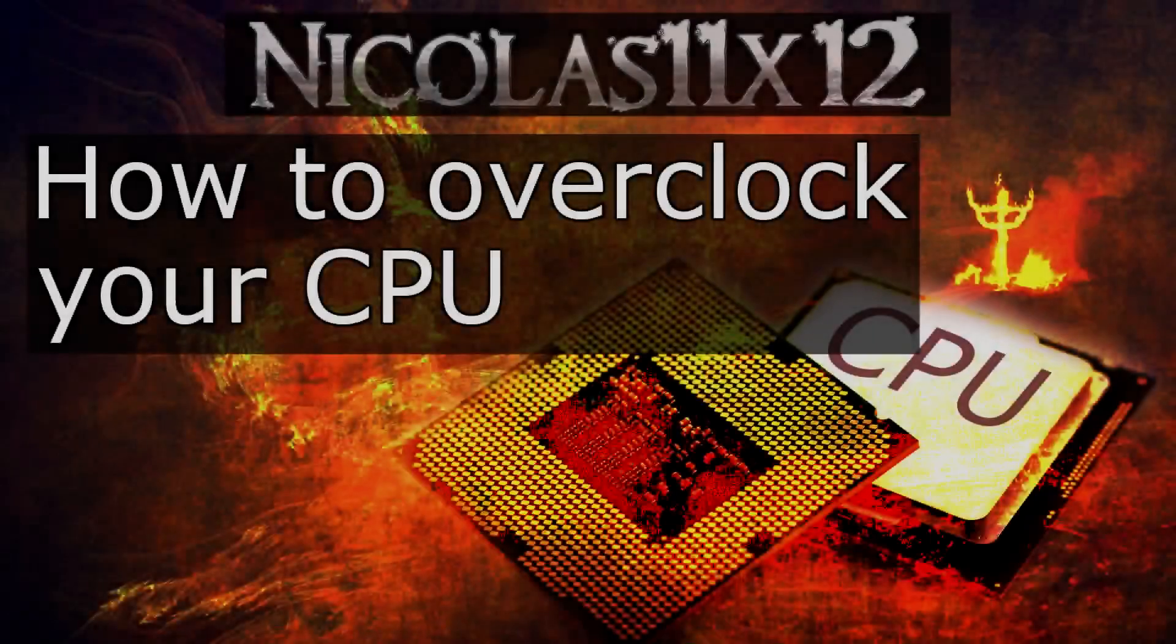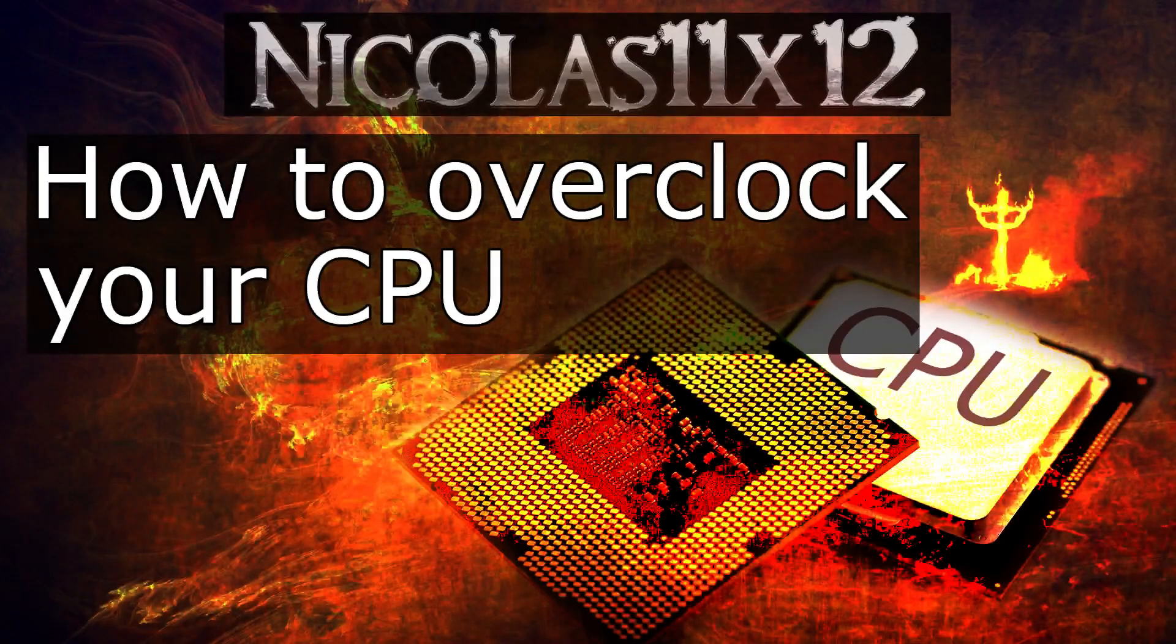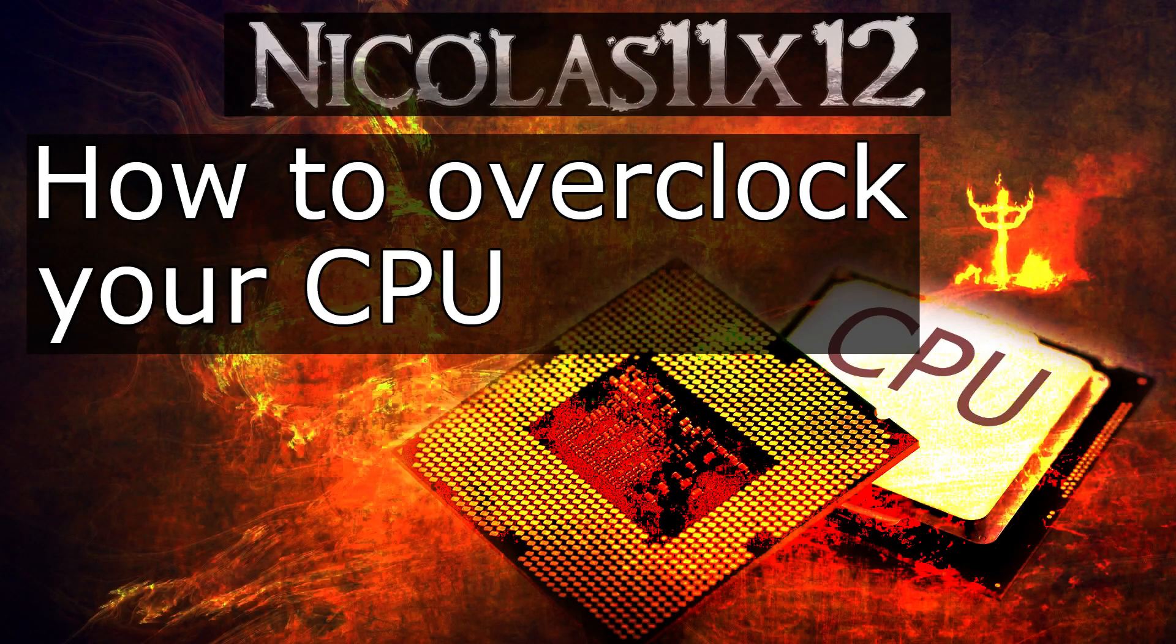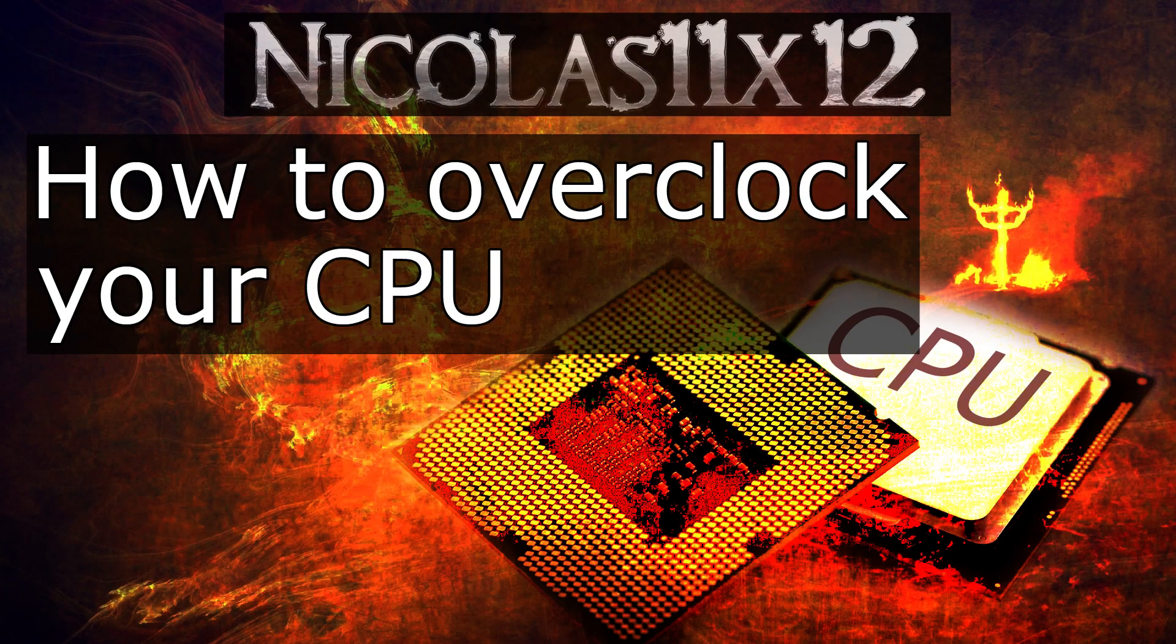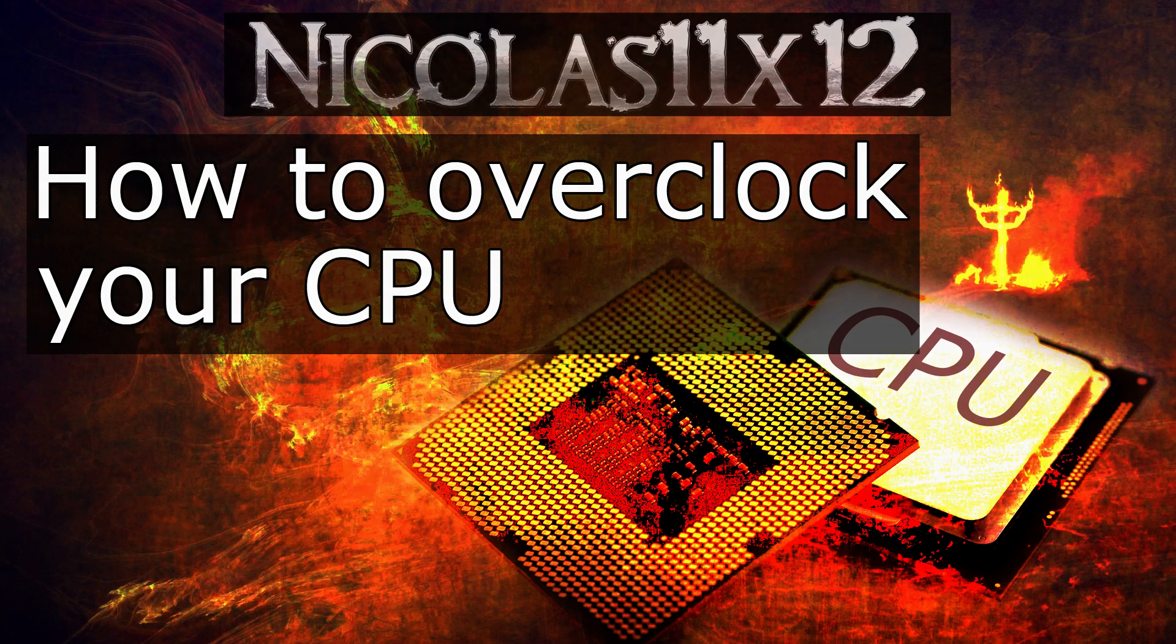Before I move on, overclocking will void the warranty and can lead to a damaged CPU as well as a damaged motherboard if you do it incorrectly. Therefore overclock at your own risk.